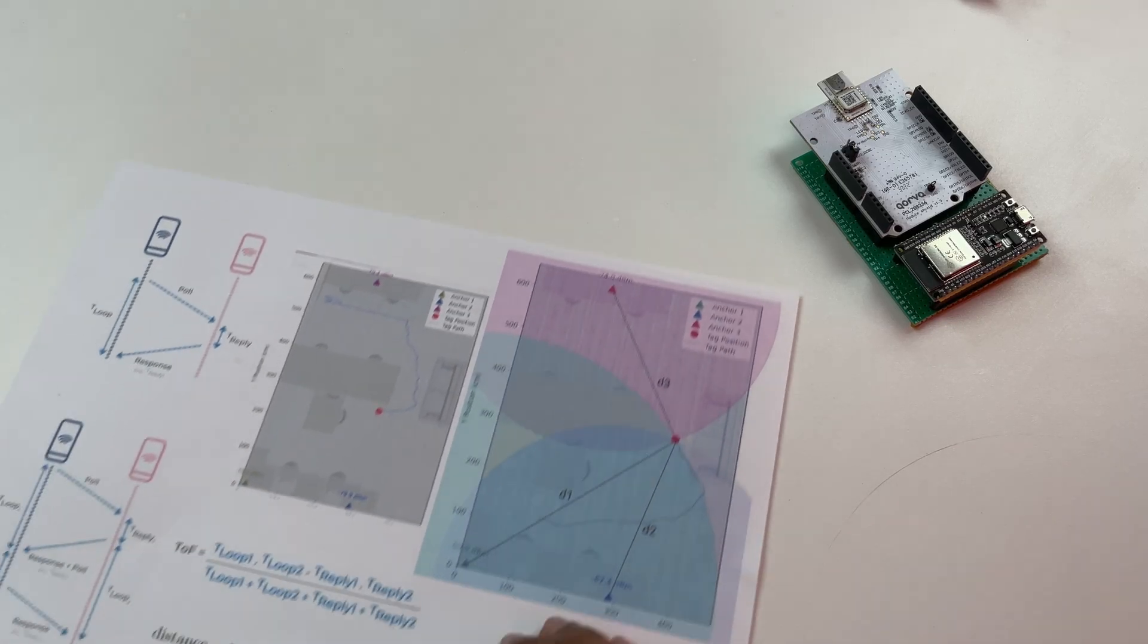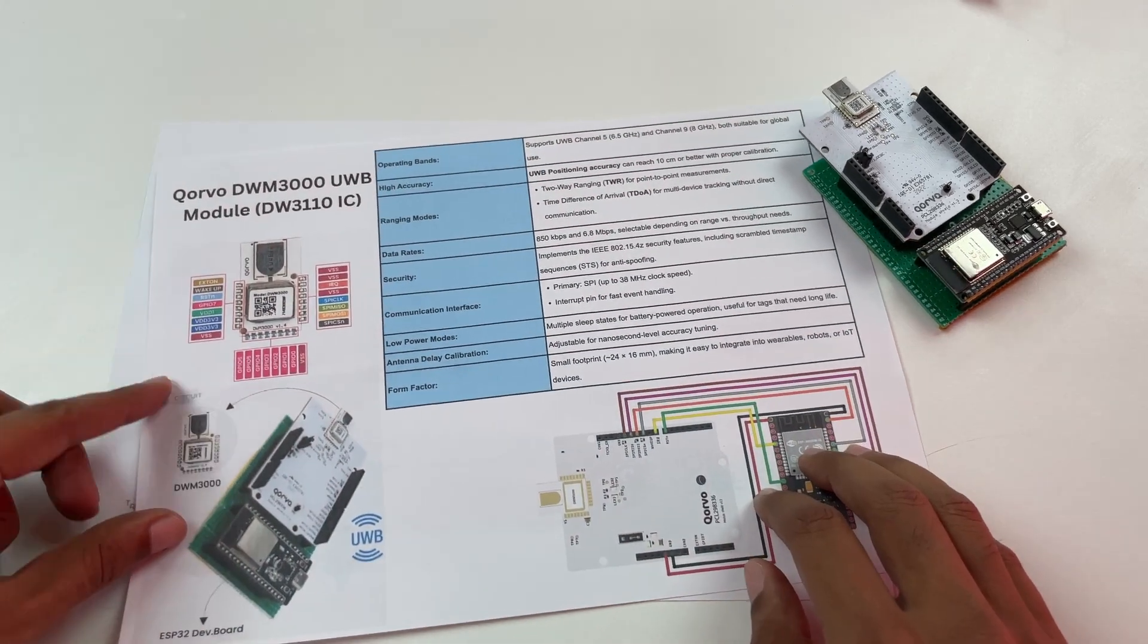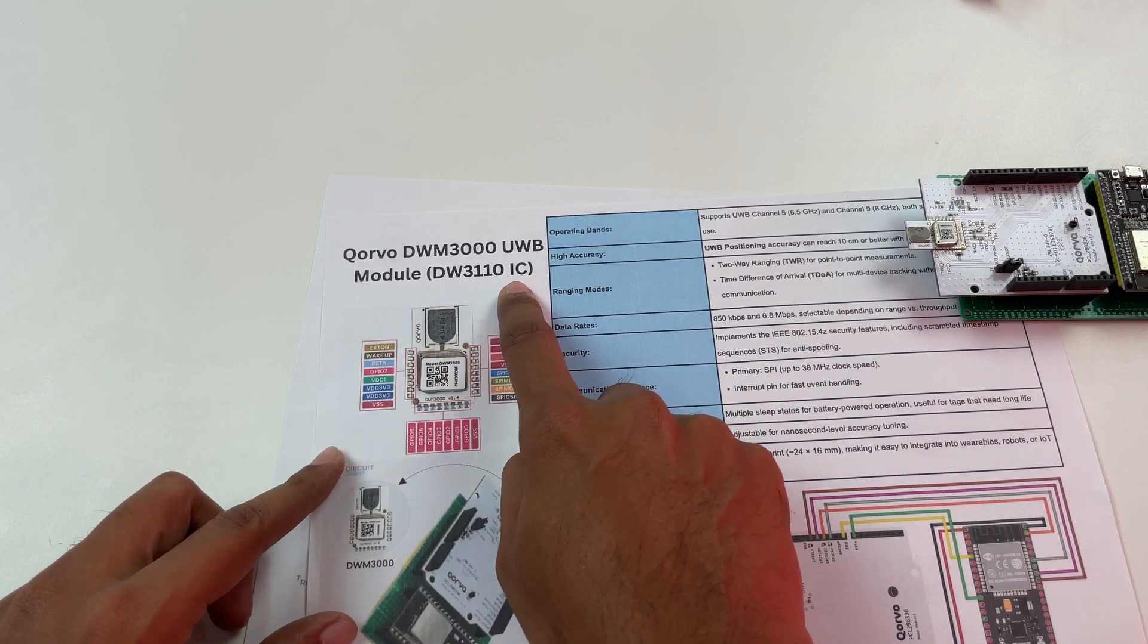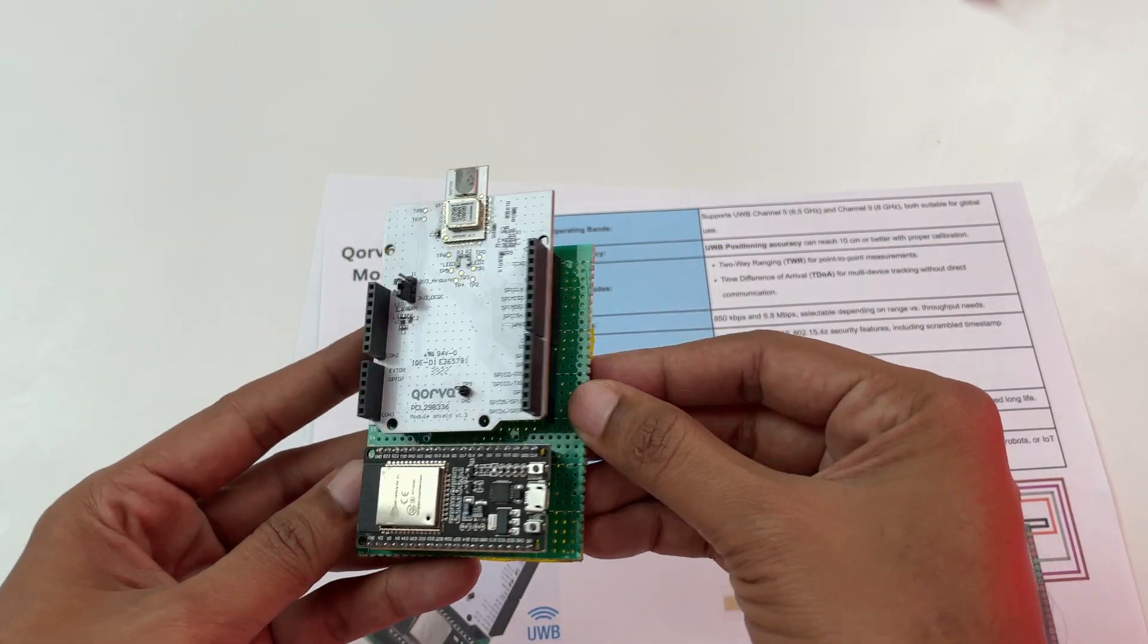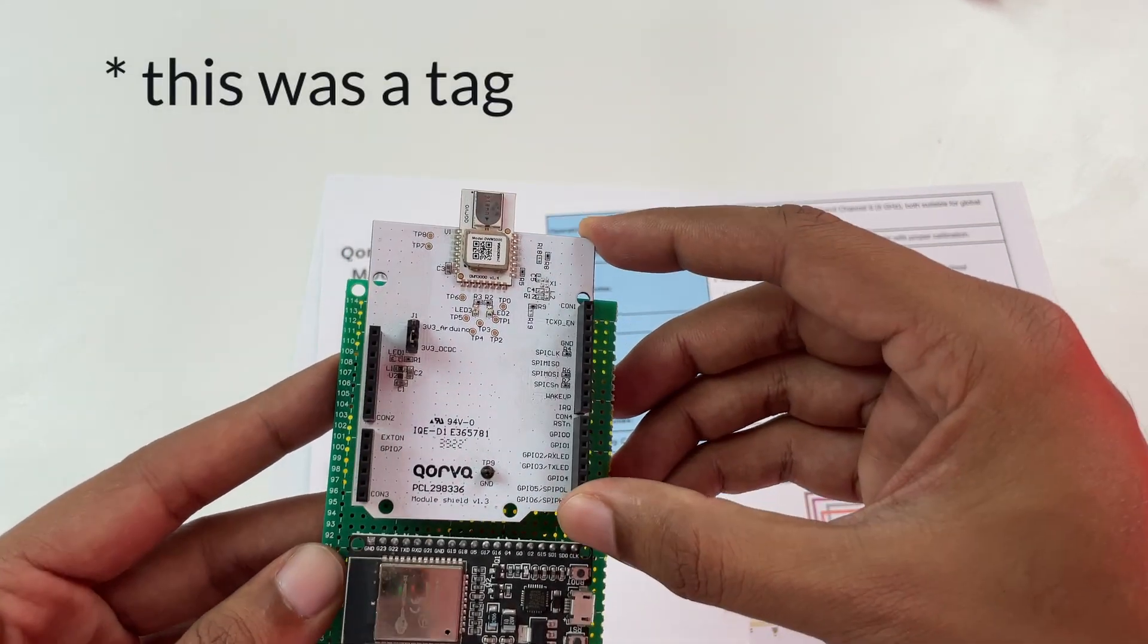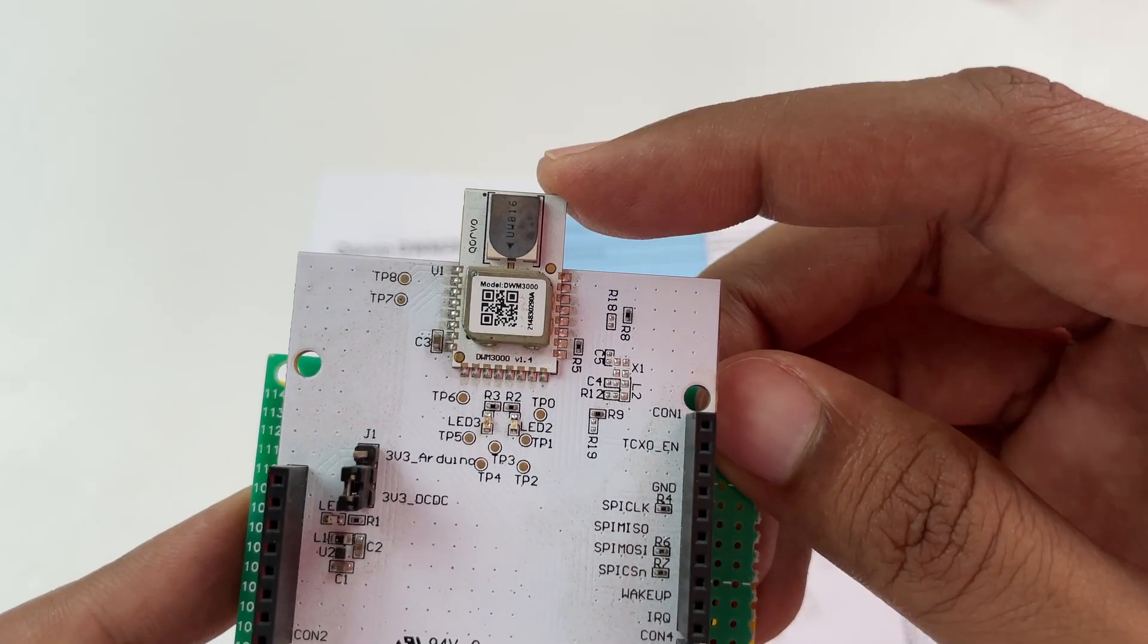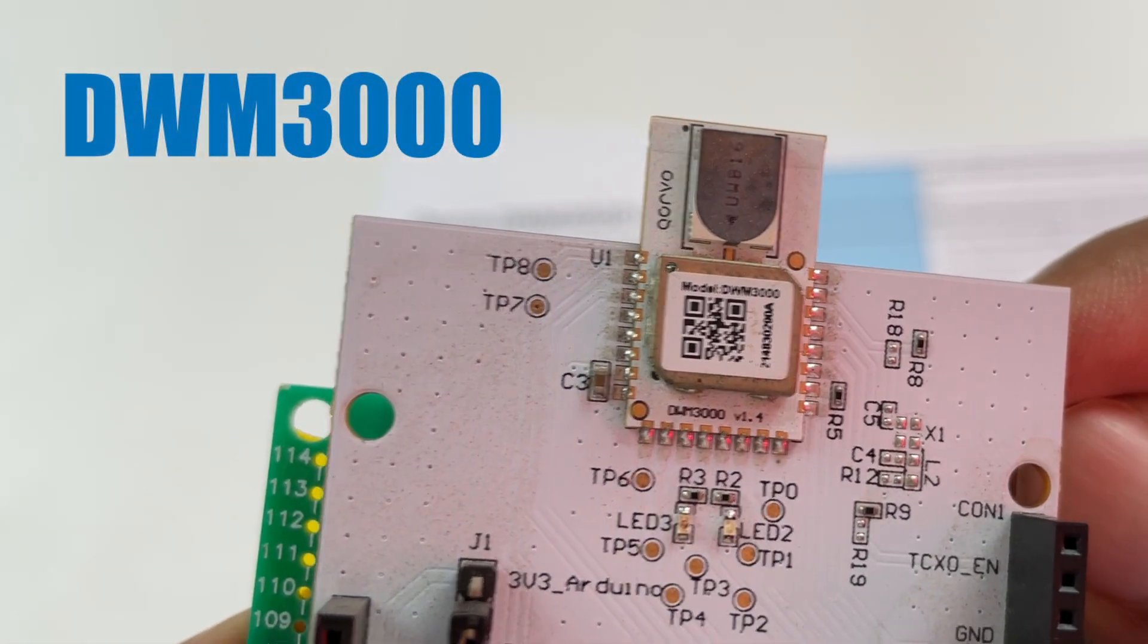Okay so let's start from the basics. The main module in focus here is the Qorvo DWM3000 UWB module which is over here. So this was the anchor that I was holding in my hand. As you can see we have the board from Qorvo and the main module in focus is this one which is the DWM3000.